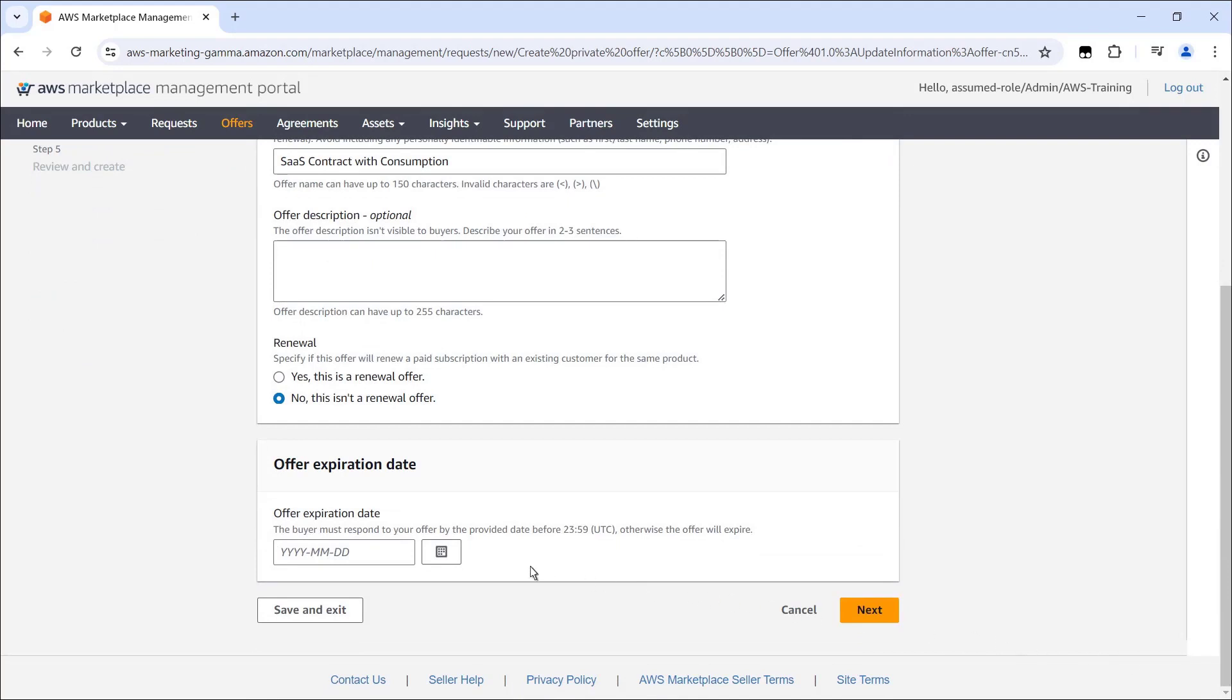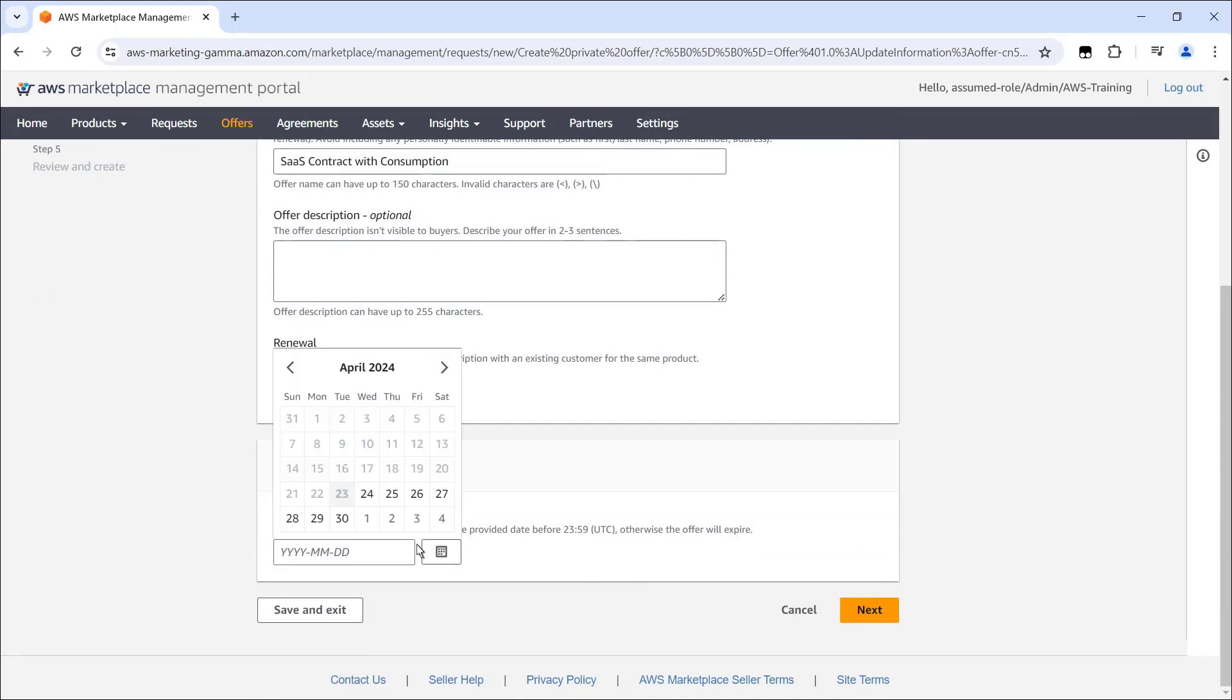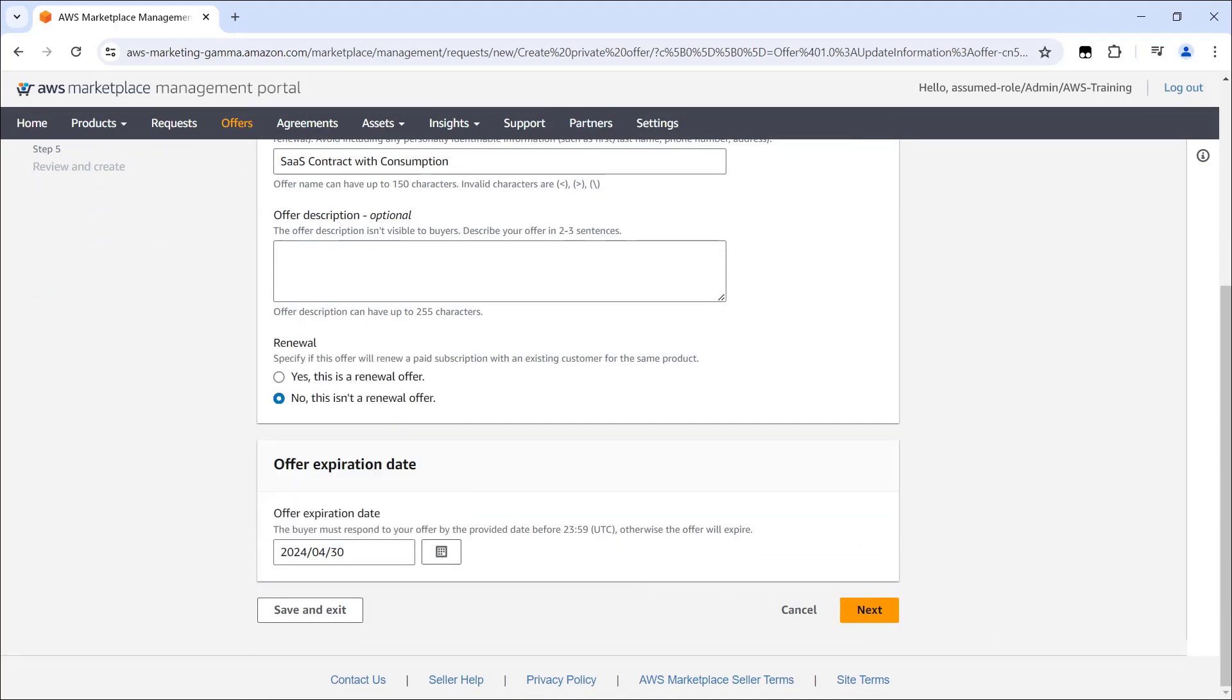Here, we'll specify the offer expiration date. We can save and exit to preserve a draft of our offer at any point. For this example, we'll continue through the creation process.